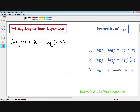Welcome to my video. I am going to teach you how to solve logarithmic equations. Before I get started with an example, I want to let you know some of the properties that we will be using in order to solve these types of problems.